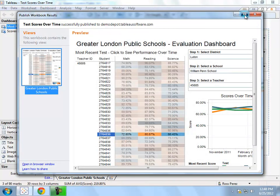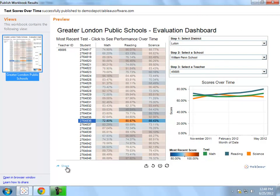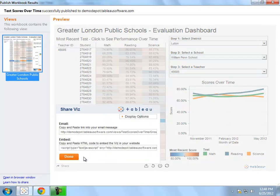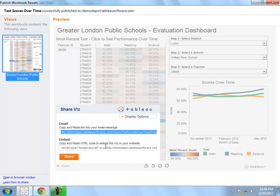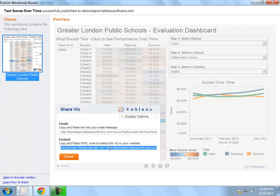Once I have finished publishing, I can simply click share, and I can either send a link to someone and they can open it in the same way that you saw me do before, or I can take the embed code and embed it within SharePoint if people want to view it on a web page.